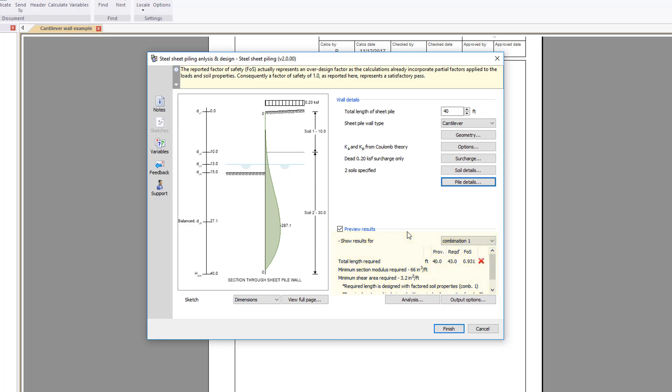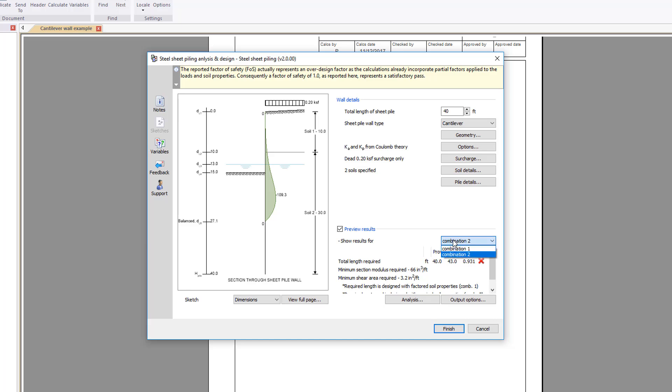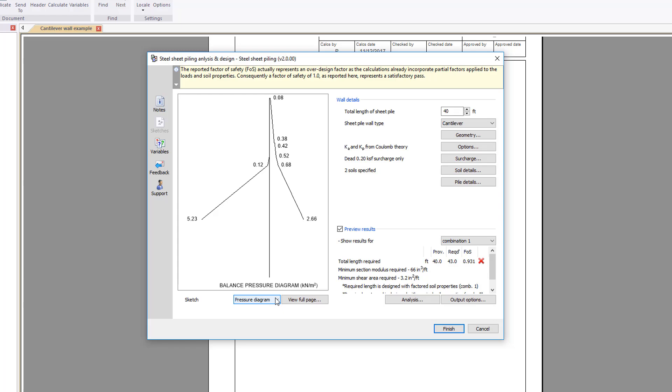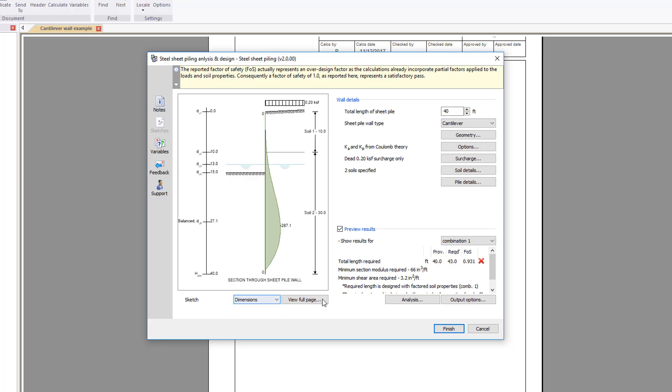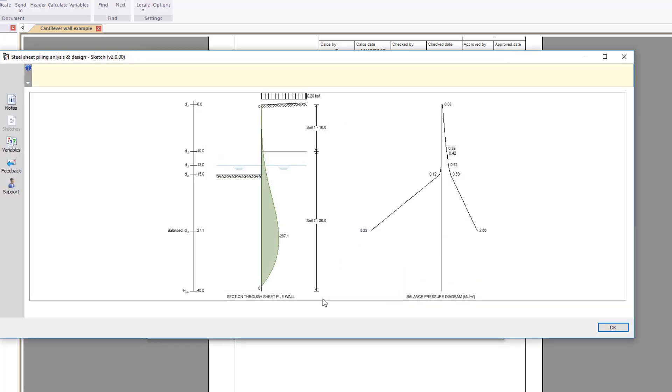Preview results for the design are shown below the input details with a factor of safety and a pass or fail. You can use the list to cycle through the design combinations. A sketch displaying dimensions or the pressure diagram are displayed to the left for the selected load combination. You can view both side by side.